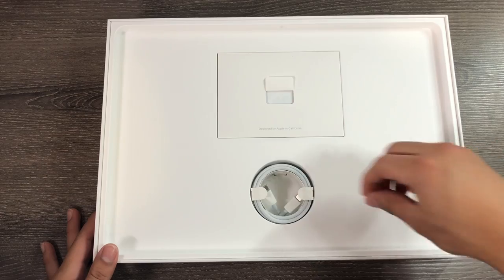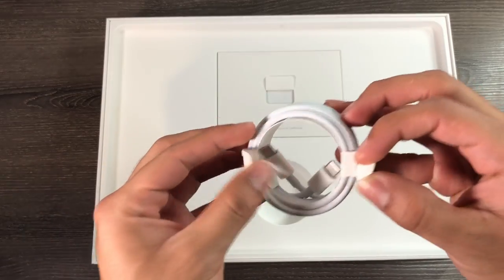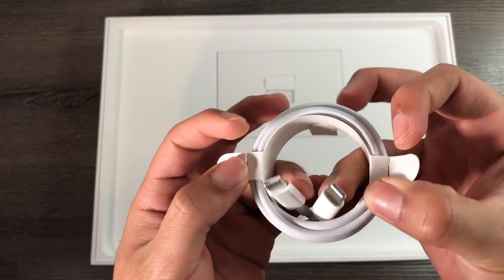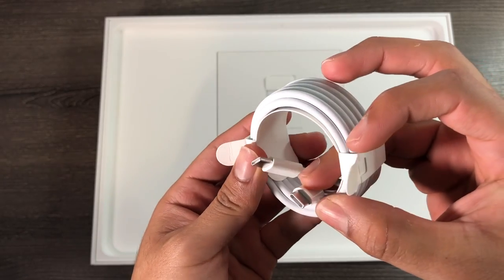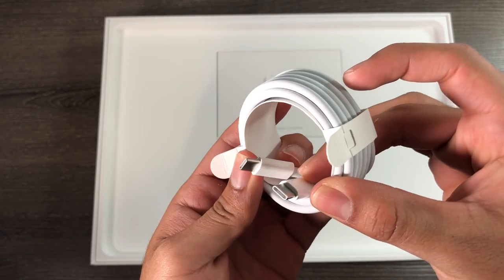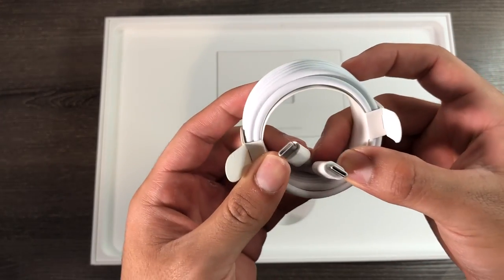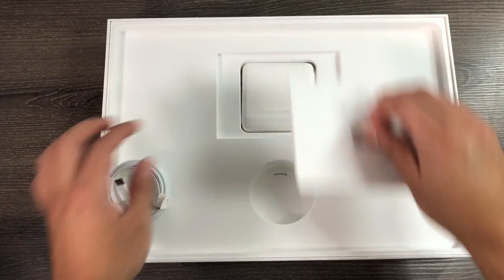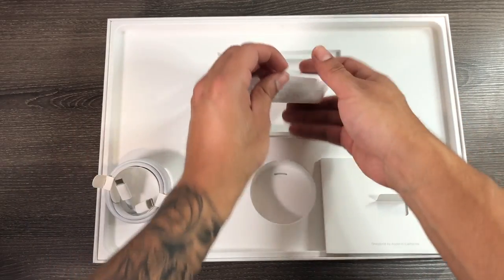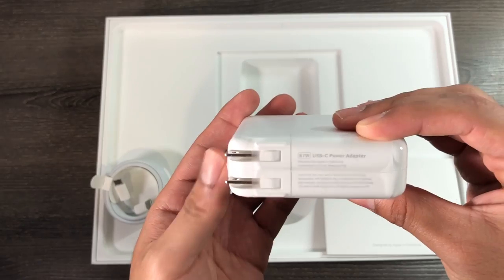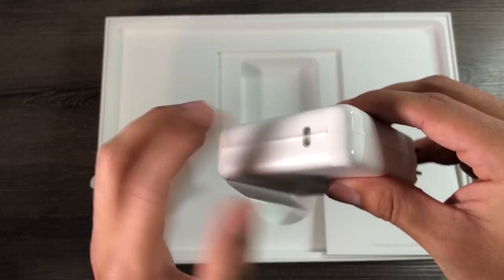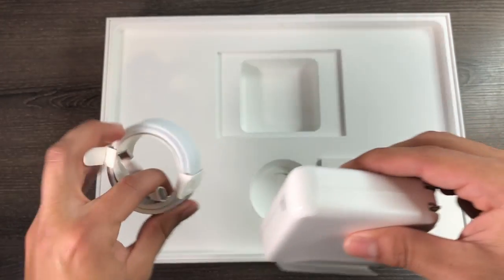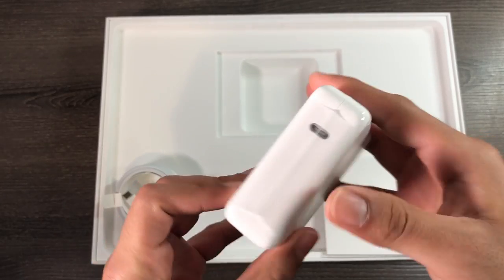Right inside the box we have our accessories. We have our USB type-C connectors - this is how we're going to charge the laptop as well as connect it to the actual power outlet.